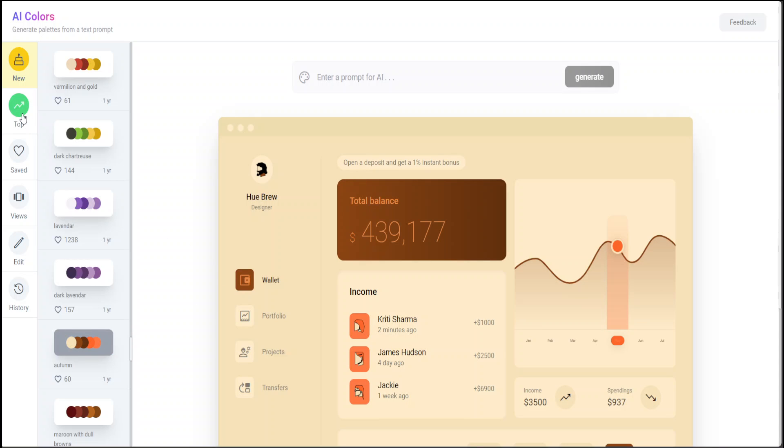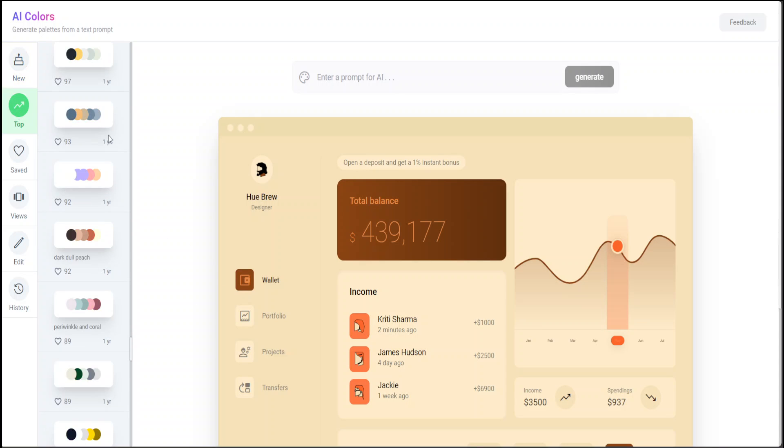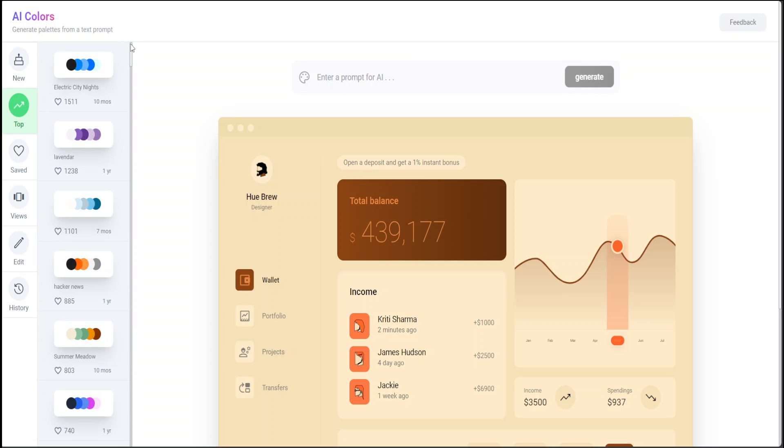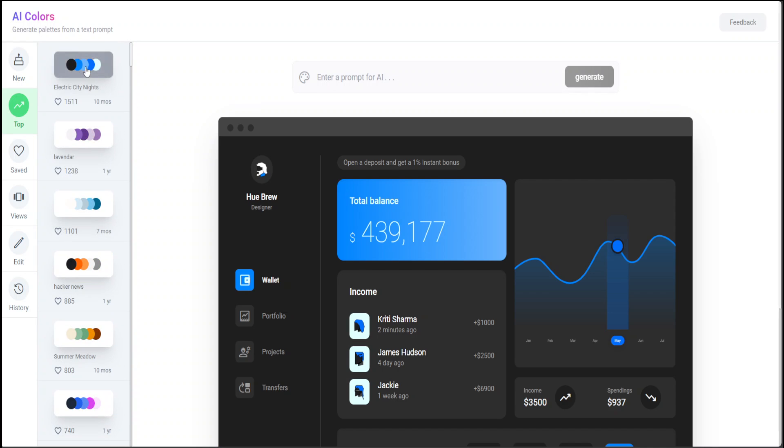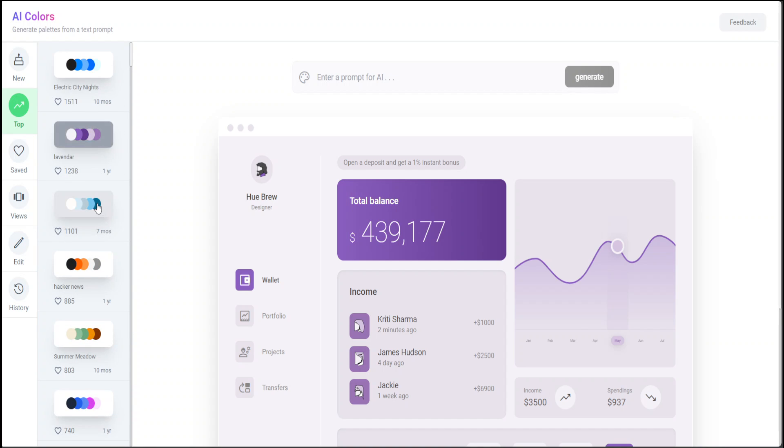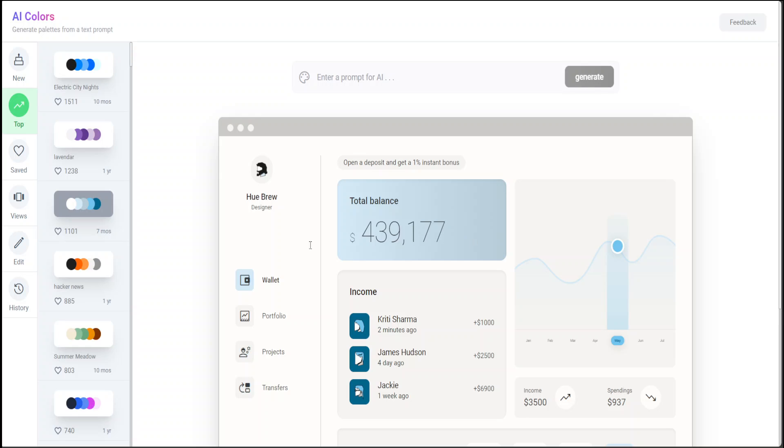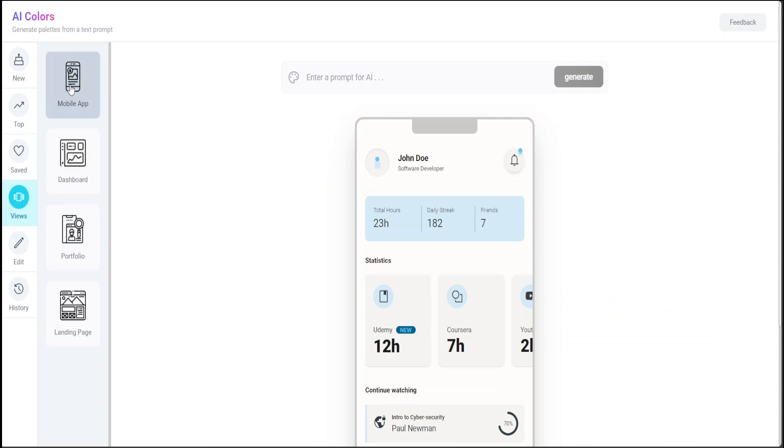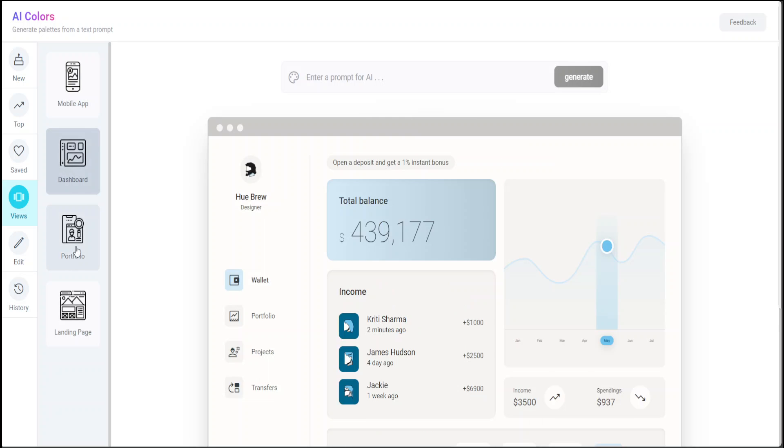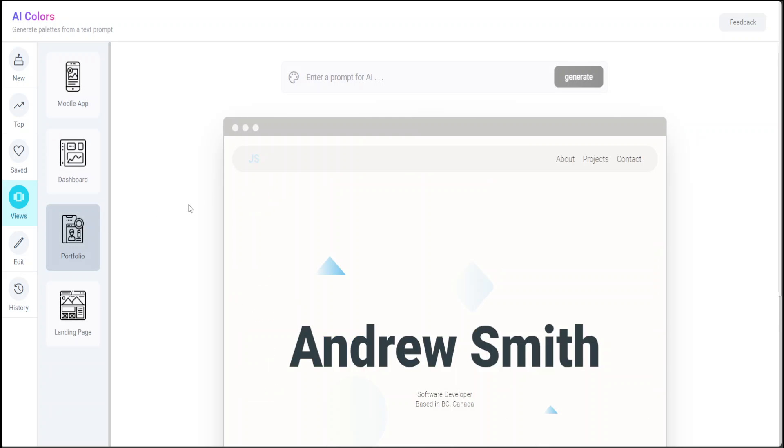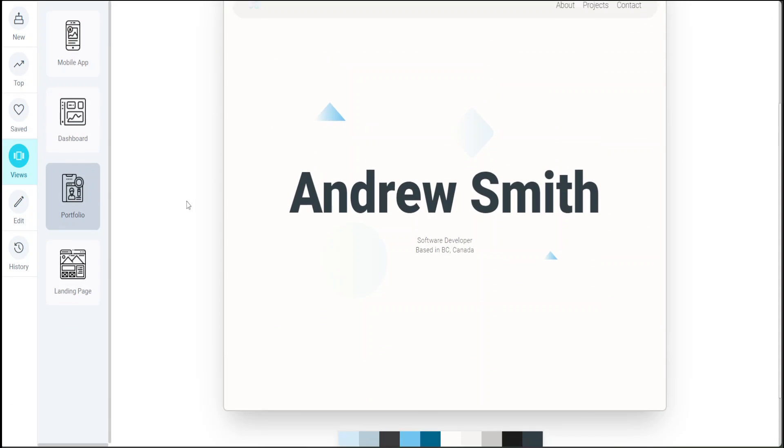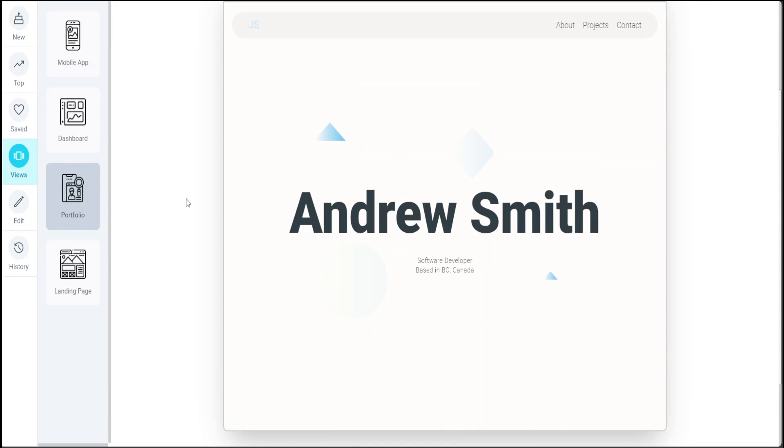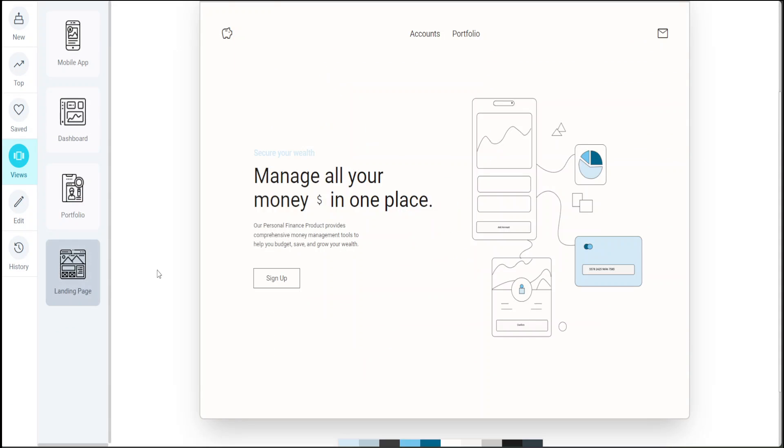If you select the top option, these are the top color palettes at the moment which people are using. These are your saved ones - you can save them. This is sorted by views or by the type of view. So this is for mobile apps, for dashboards, for portfolios, and then this one is for landing pages, which is quite nice.